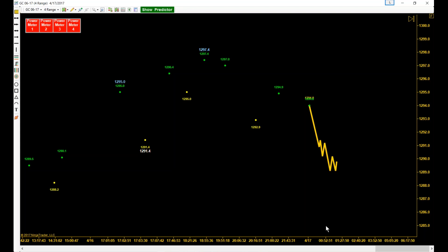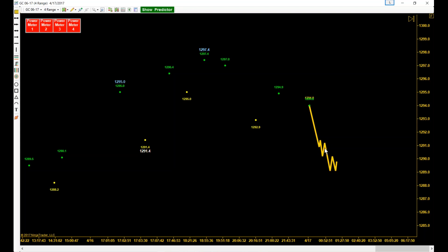I'm looking at a gold chart literally at the beginning of the night because I don't get up until about seven o'clock to trade. When you look at a chart like this, you can obviously see on the power meters and everything — we've got pretty much of a downtrend right now.